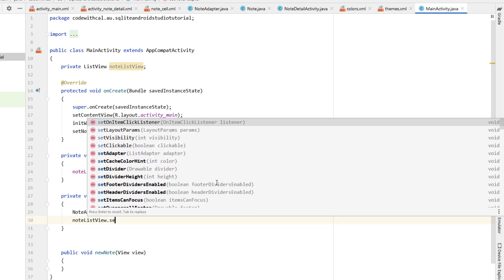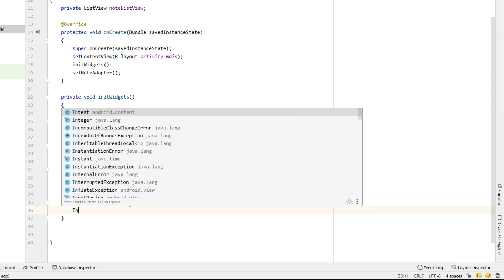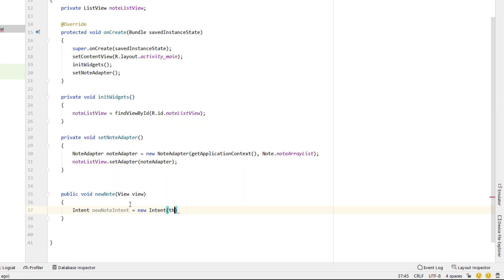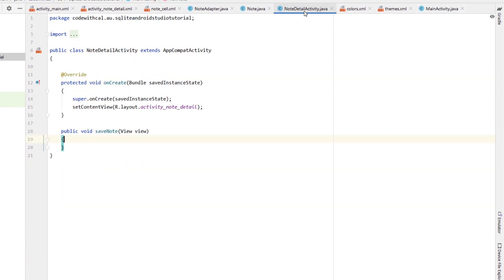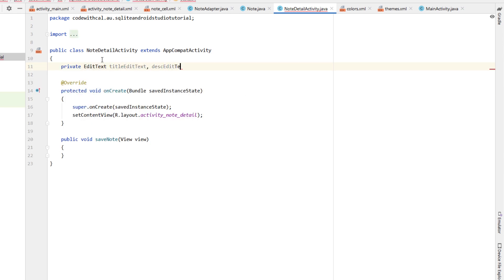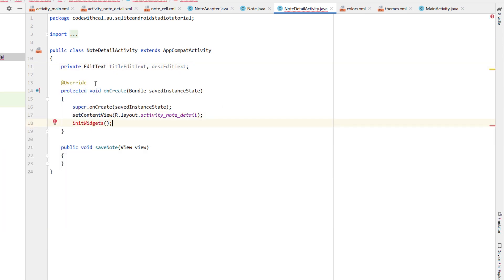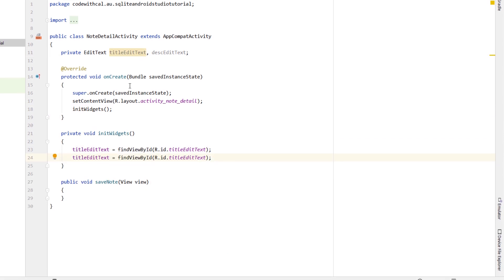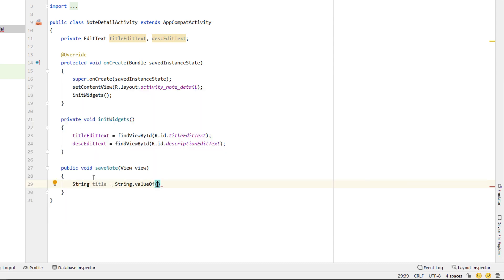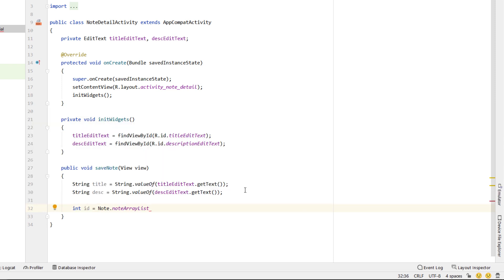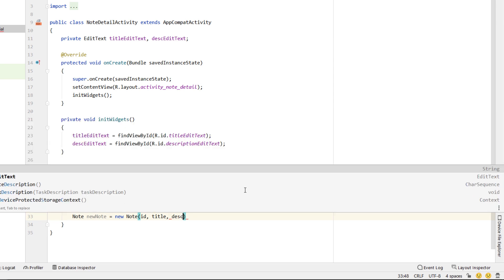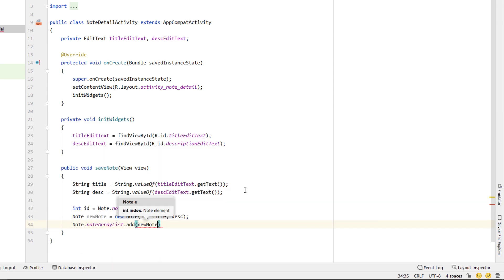We'll head into NoteAdapter, extend ArrayAdapter of type Note, and create a constructor taking a Context and a List of notes, calling super with our context, resource zero, and the note list. We'll override the getView function — which has position, convertView, and parent — get the note at position, and if convertView is null, inflate it using LayoutInflater from context with R.layout.note_cell. Then we'll find our title and description TextViews by ID from convertView, call setText with note.getTitle() and note.getDescription(), and return convertView.